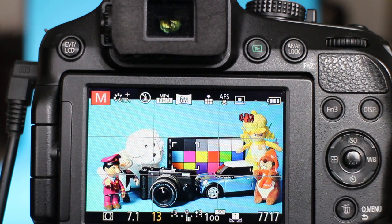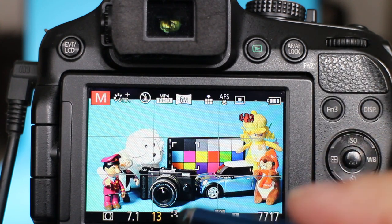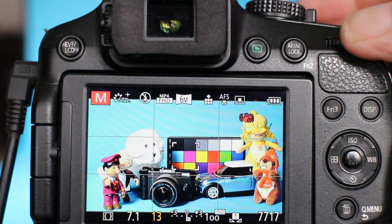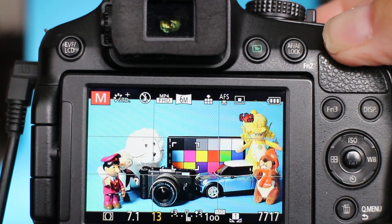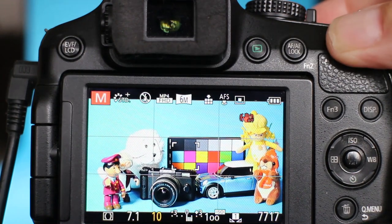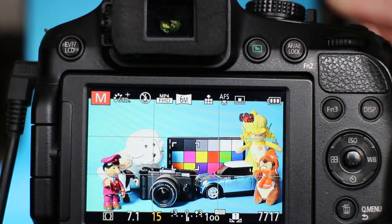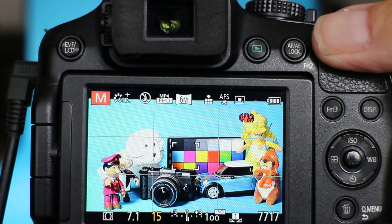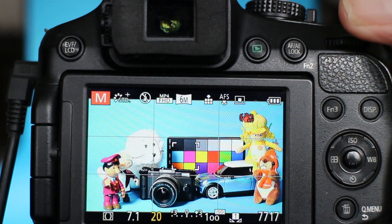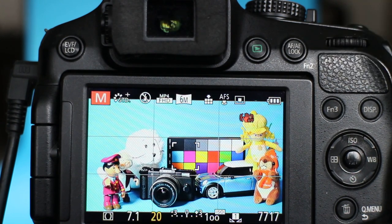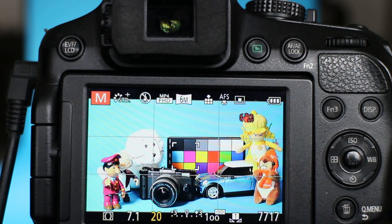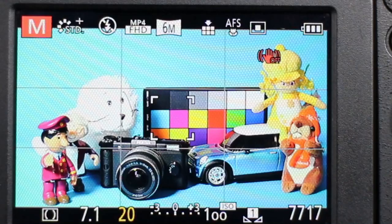We're overexposed so I need to shorten the exposure to bring this right. So I need to go faster than 1/13 of a second. So if I go from 1/13 to 1/15, I come back one-third of an EV. And if I go from 1/15 to 1/20, then I've gone back two-thirds of an EV. So now there is no indication on the screen, so that means the camera is correctly exposed.